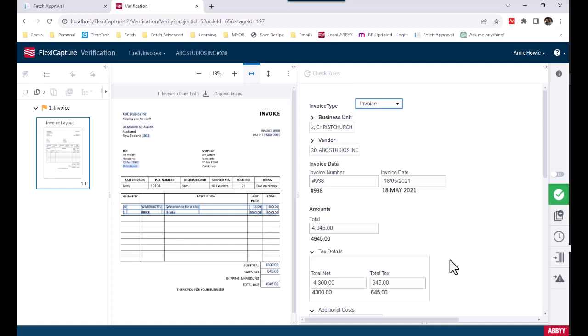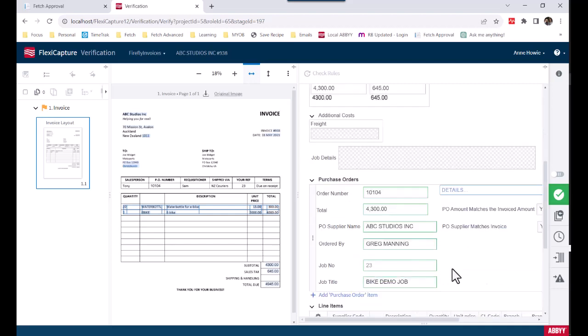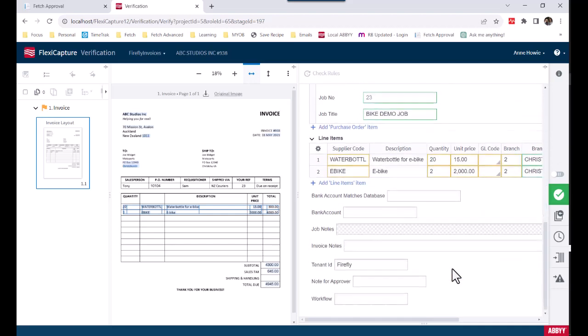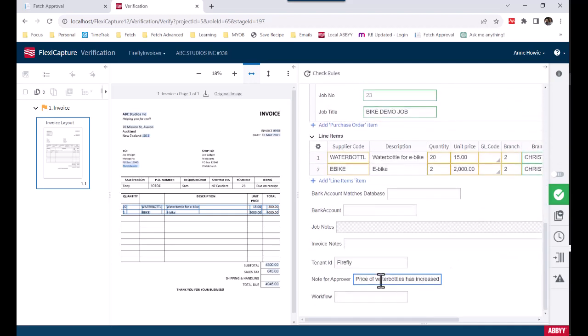Maybe they want to code items, or add a note for the approver, for example. So, let's add a note. So, we're happy with this invoice, and we'll send it on its way.